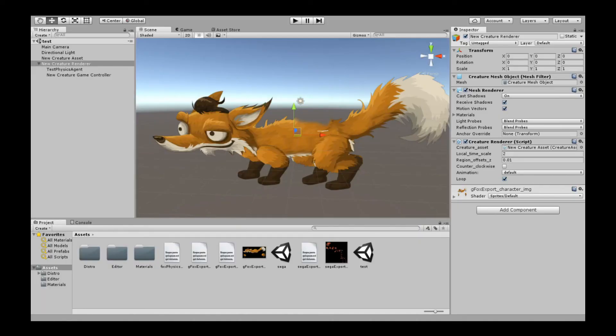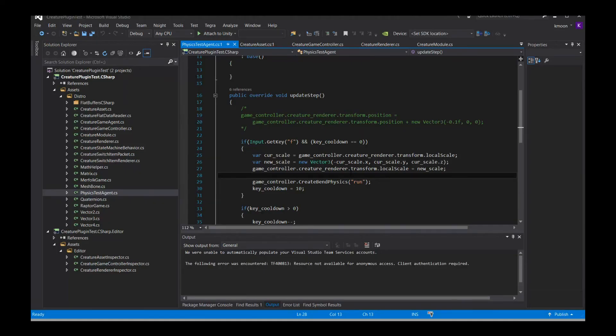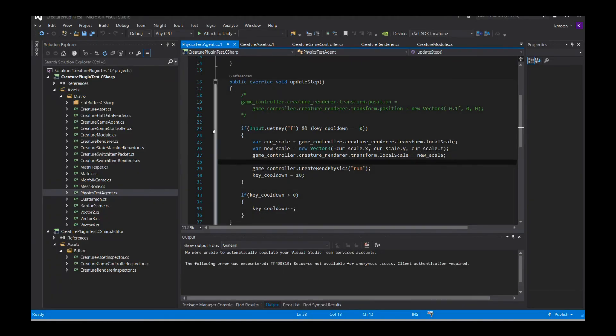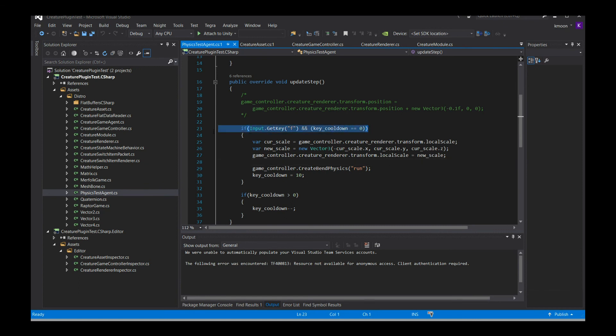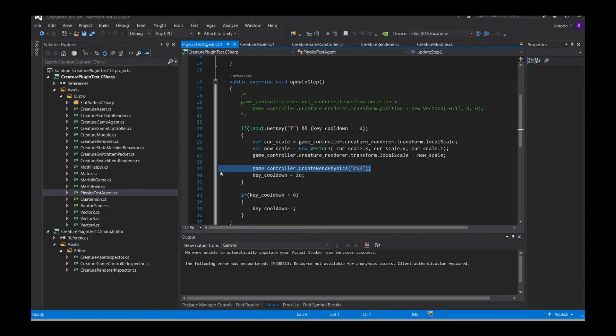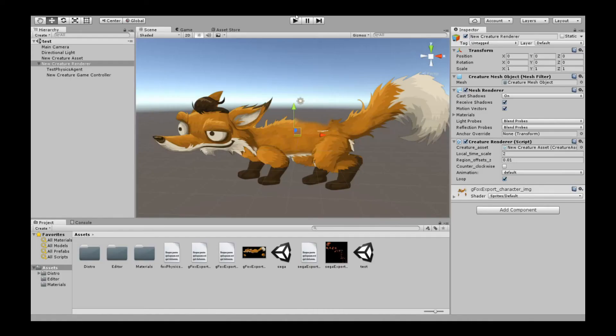Let's go back to the code. In this case, I'm saying if I get that input of F, or flip, when a player presses F, it flips the character. Then I immediately create a new set of BendPhysics, and everything should just be as normal. Let's take a look.